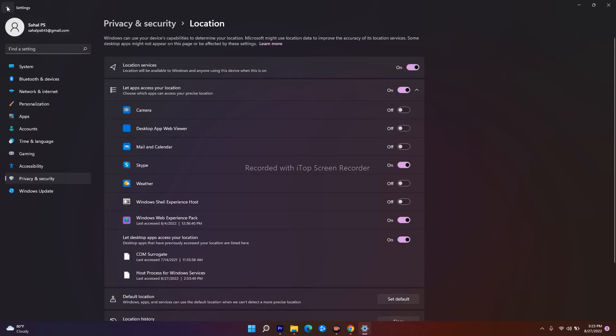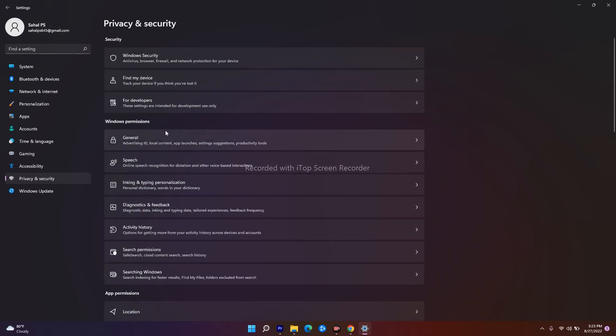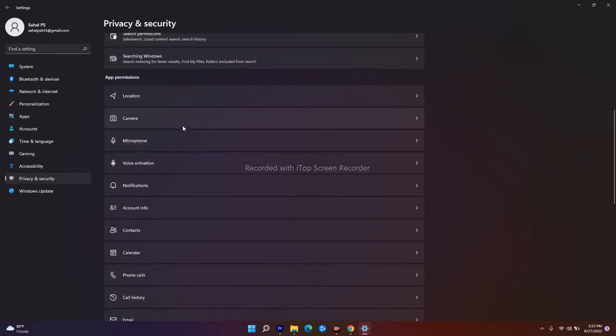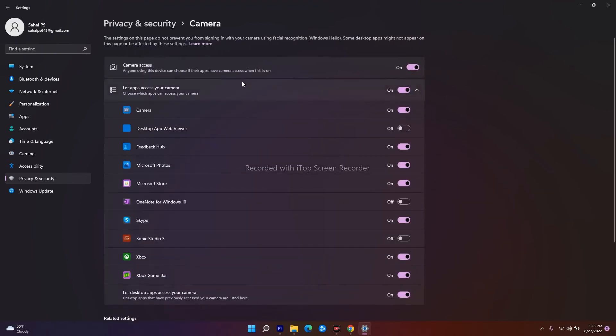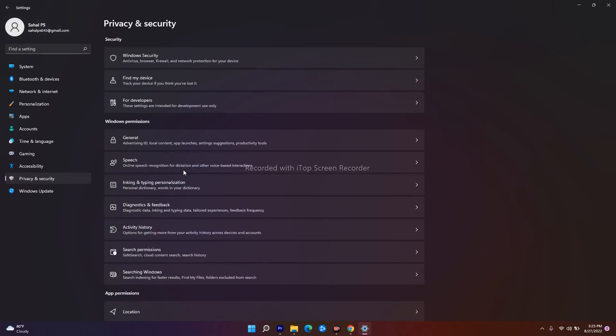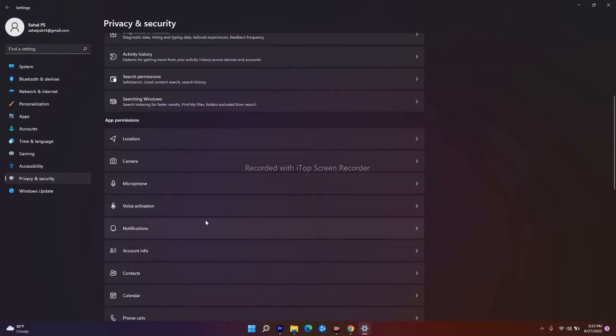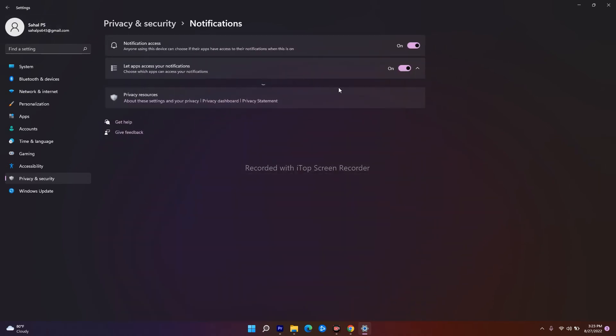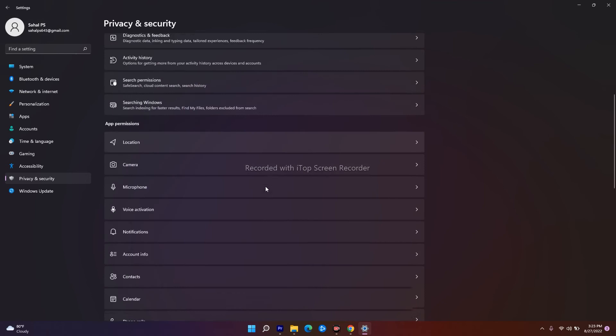Simultaneously, you can go over here in the Camera. As you can see, I have to turn this off. Simultaneously, I can go for the next one over here—Microphone, Notifications. I can turn this off. You can do accordingly.